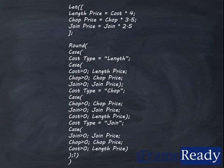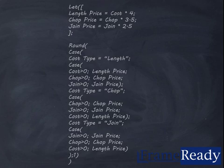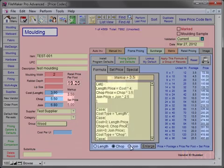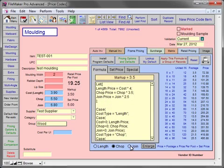The only exception would be if all the wholesale cost fields are blank, but if that is the case, FrameReady will alert you to this when you first open the program. You'll notice that as we change the order type, the markup and the retail price per foot changes.